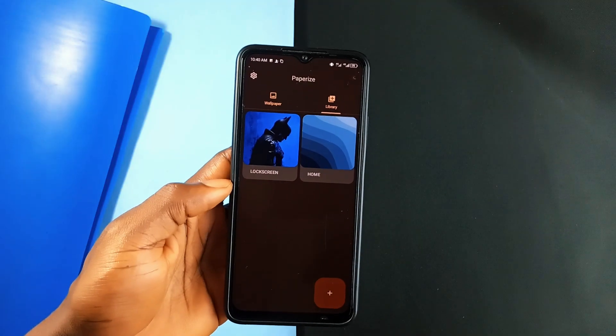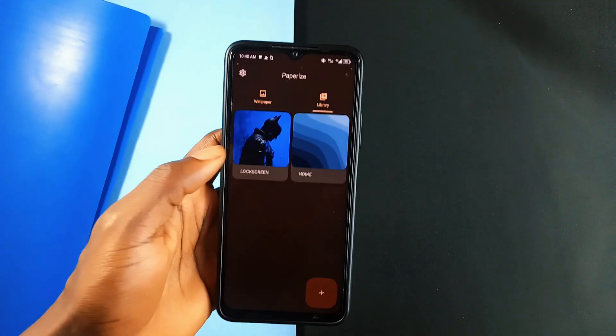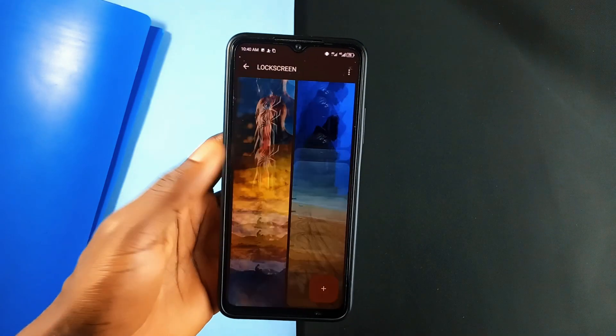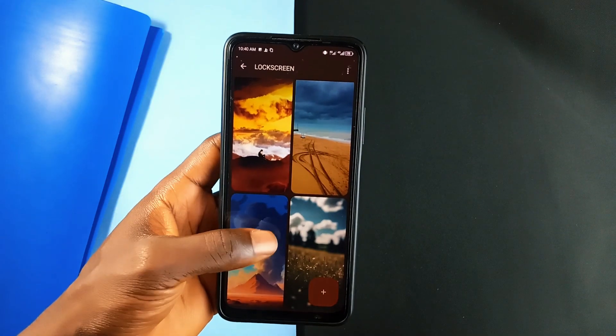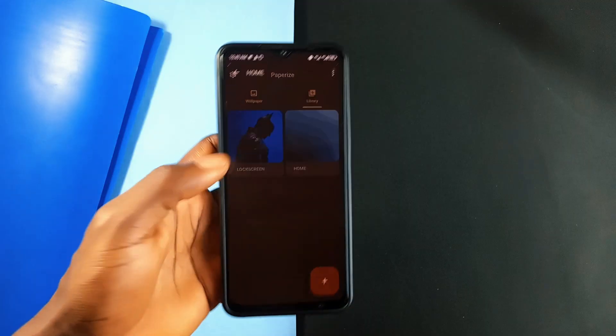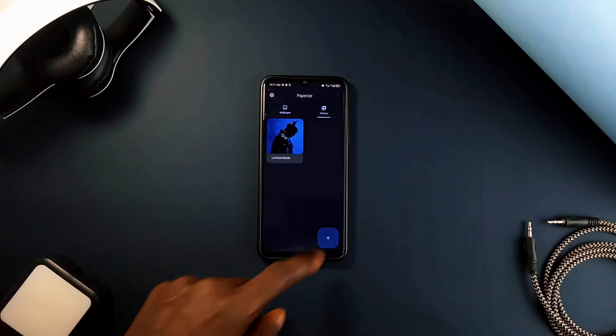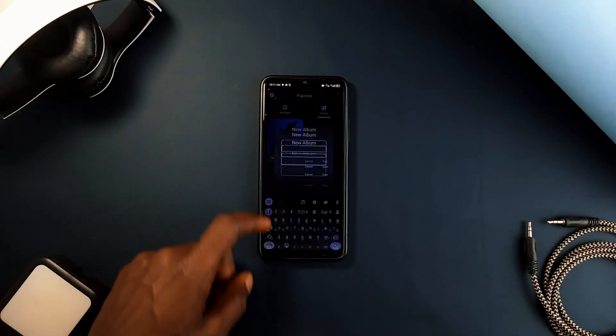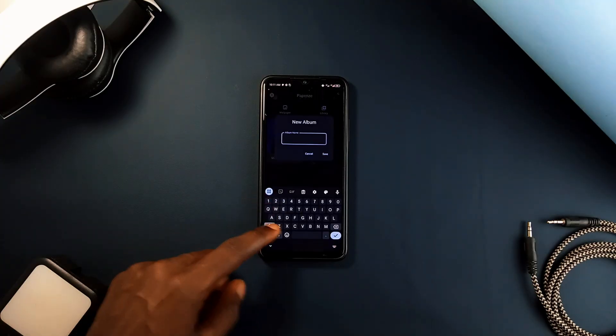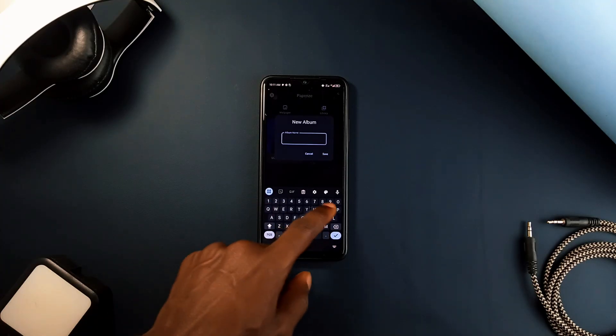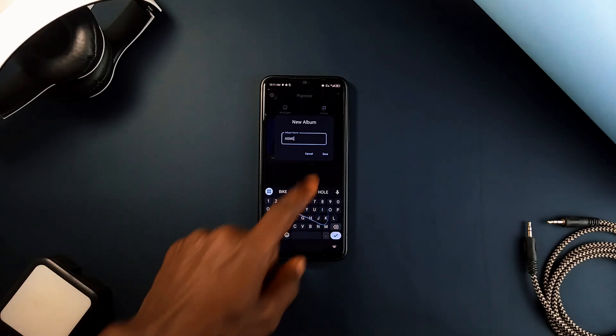It is compatible with multiple image formats, ensuring that you can choose from a wide variety of wallpapers. So whether you prefer high quality photos or efficient compressed images, this application can handle it.